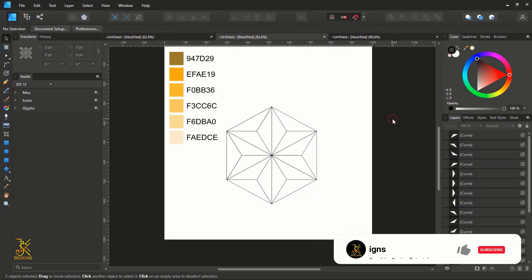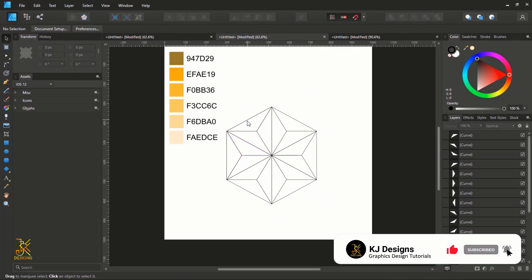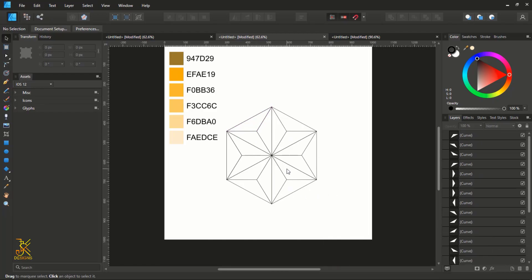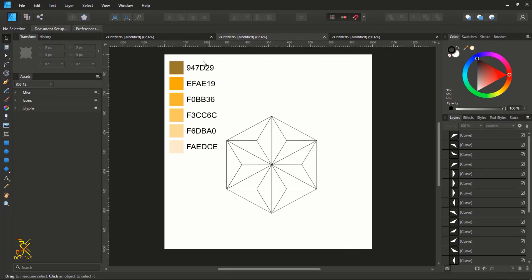Now this is what we have come up with. The next thing we are going to do is color up these small triangles to create a beautiful pattern. I've written the color codes on the left for you so you can copy them and use the same colors I'm going to be using.